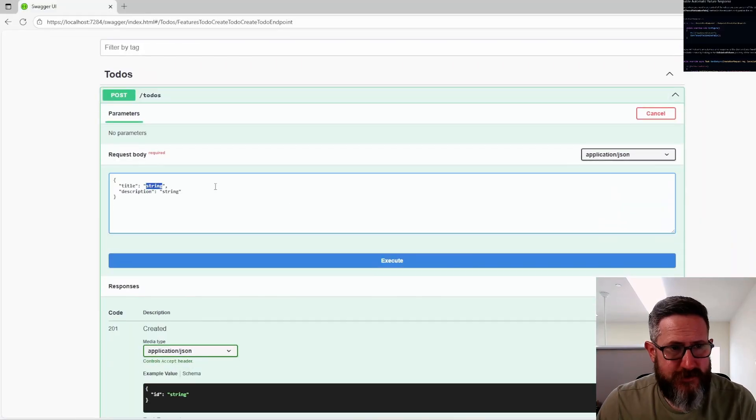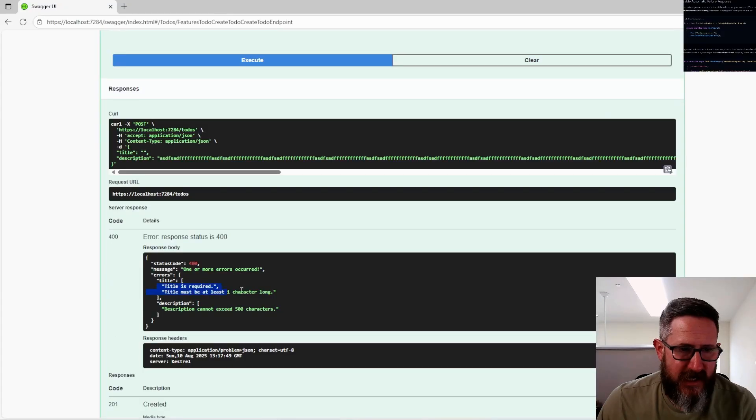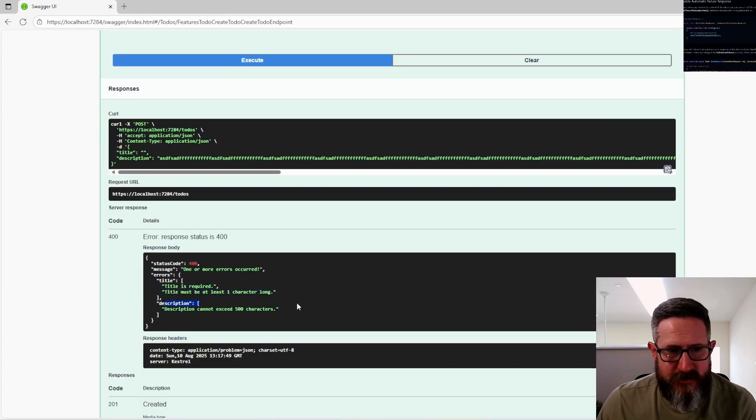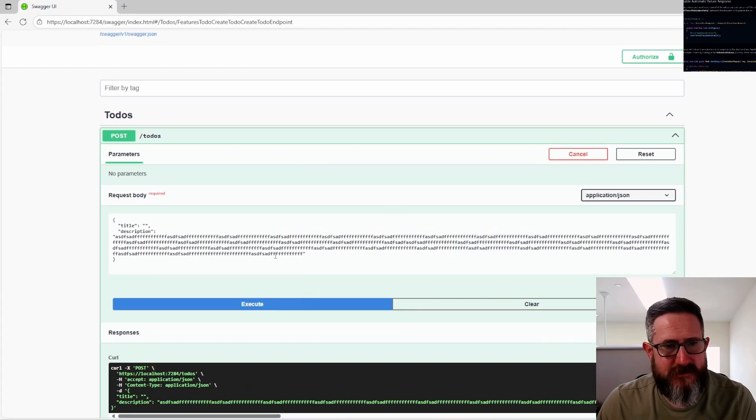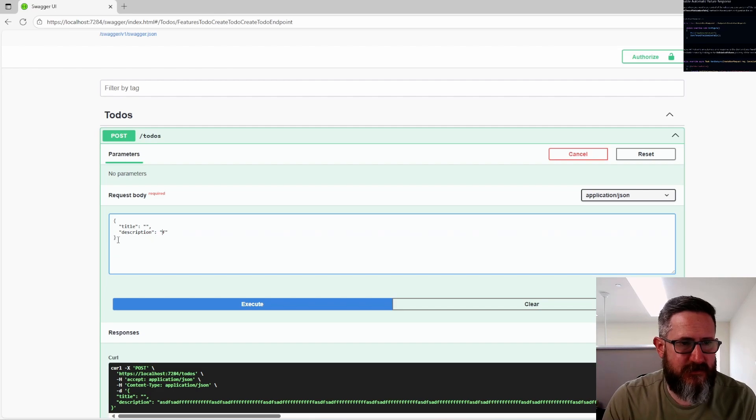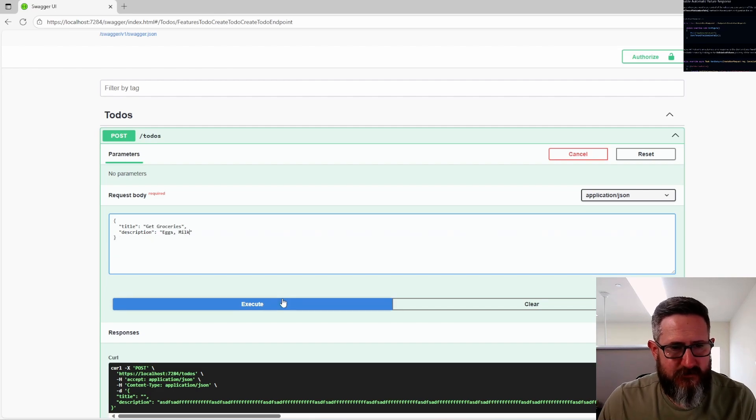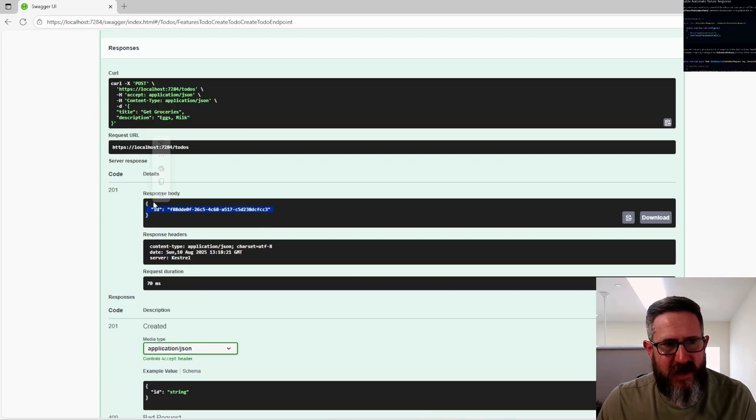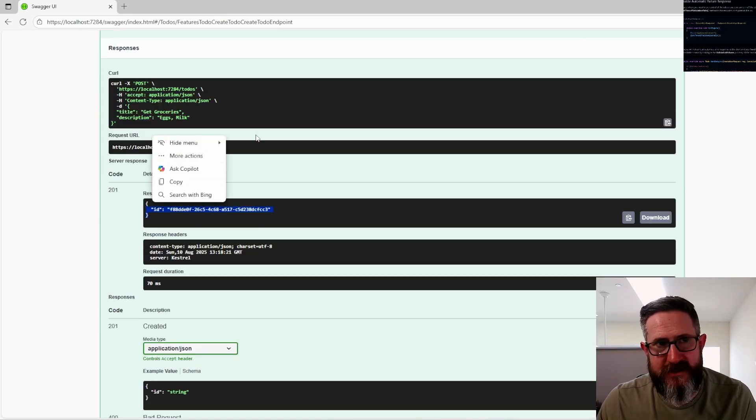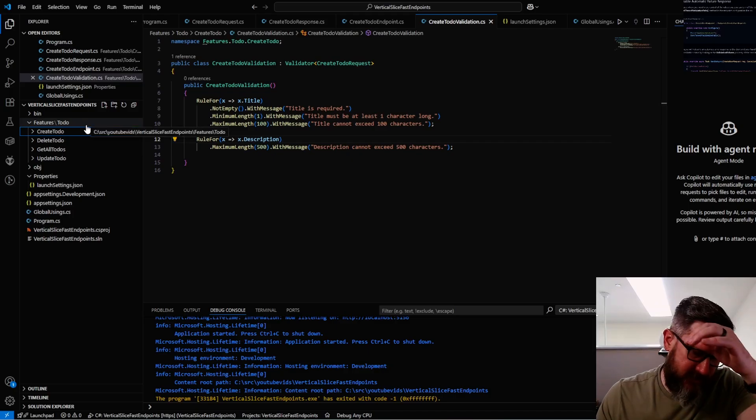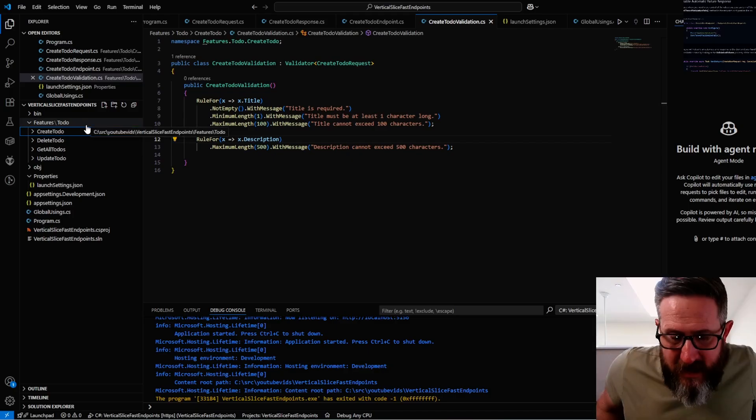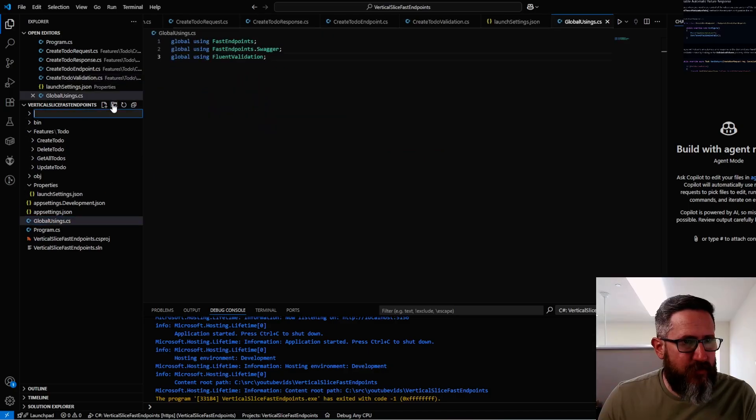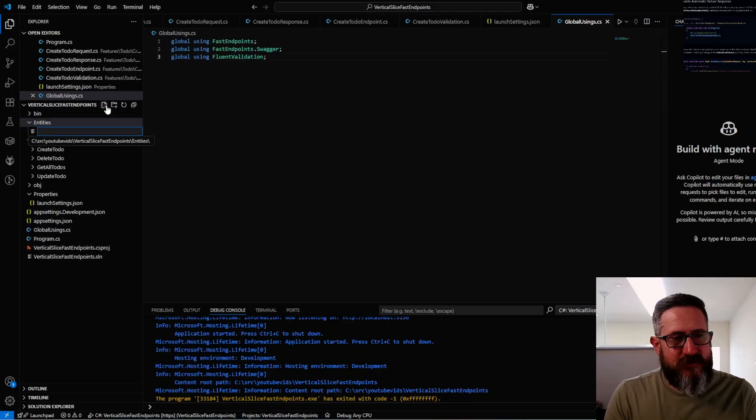If we go ahead and run this, you can kind of see what will happen. If we were to delete our title and let's say we added a really long description, we get: title is required, must be at least one character long, and description cannot exceed 500 characters. If we were to reduce this to eggs and milk and execute that, we get an ID back. So our validation passes.